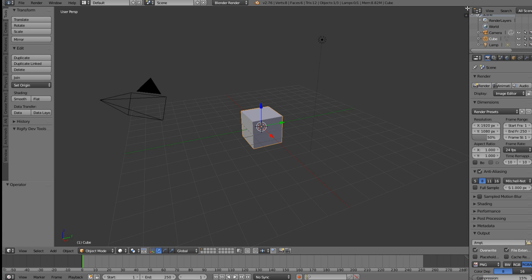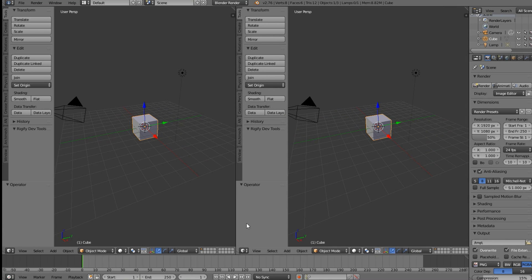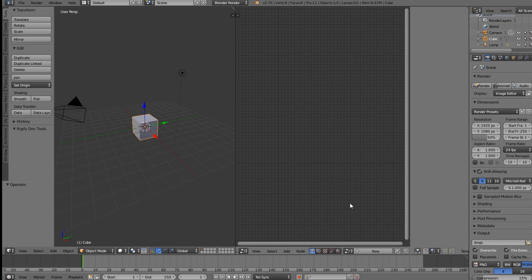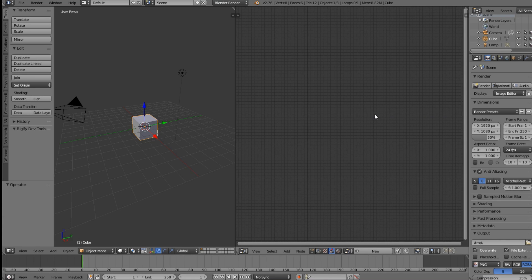Now click here and drag across, then come down and change this to the Node Editor. Come down here and click on the little game controller icon, which is our logic nodes. You can also close the side panel by pressing N on the keyboard while hovering over the node area.